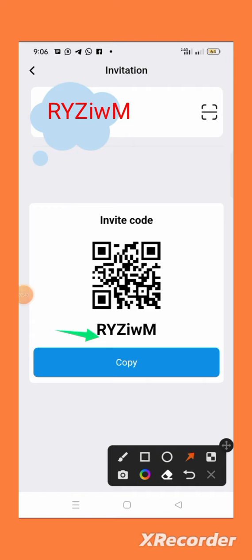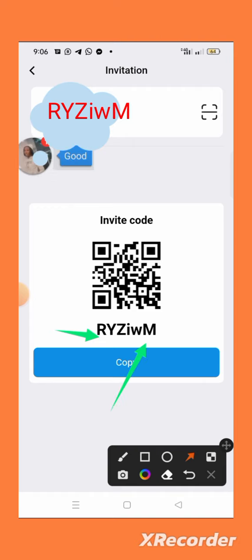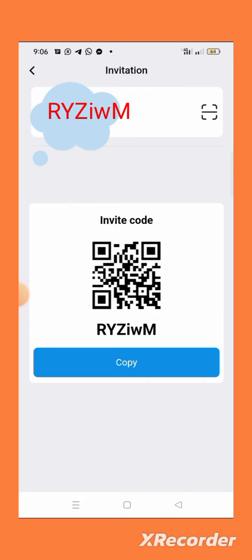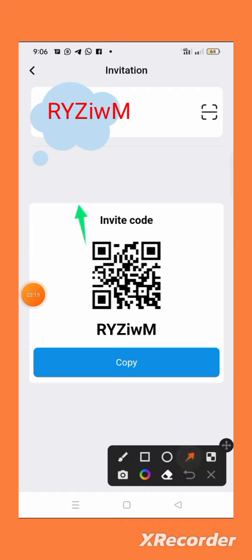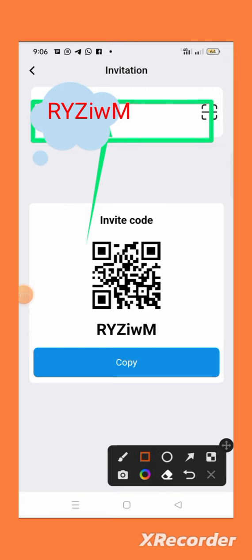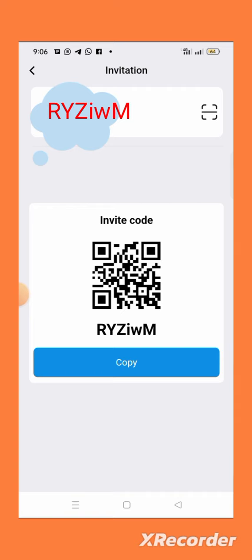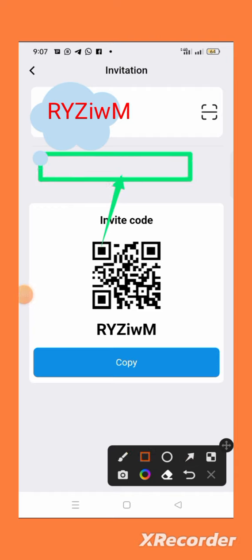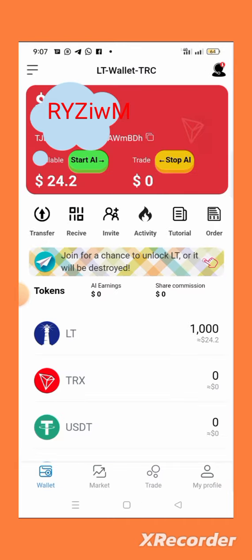Do not copy your own invitation code and use it — you will not get anything. Instead, check the description of this video and use the invitation code I have put there. Paste that invitation code into the field, then click on 'Binding.' You will see the binding option below. Once you click binding, you will be given your free token.